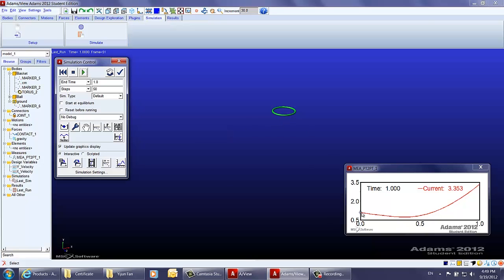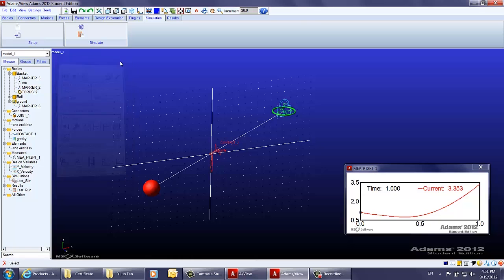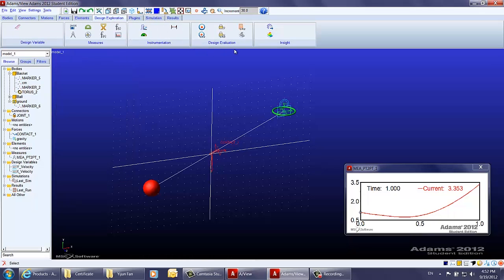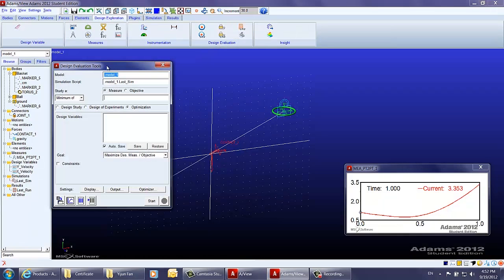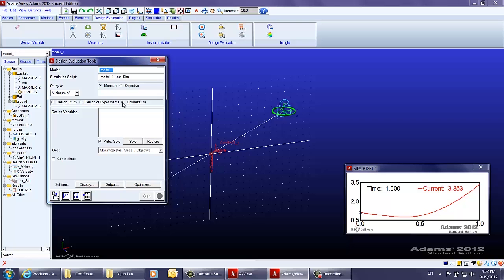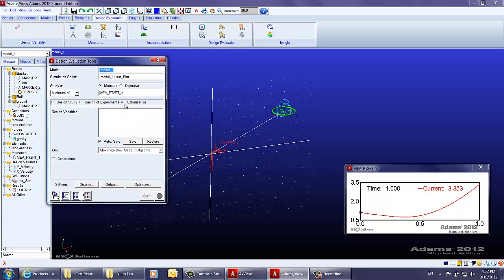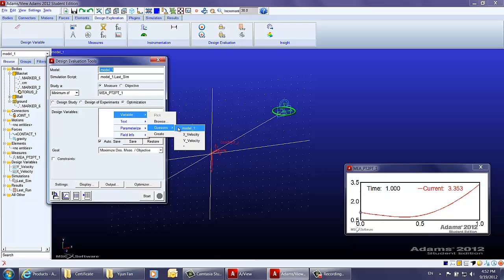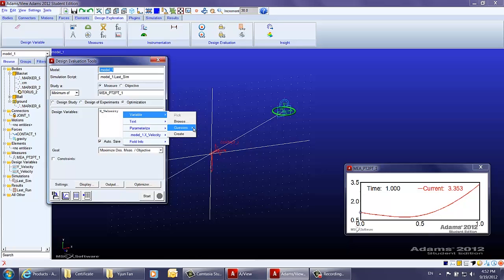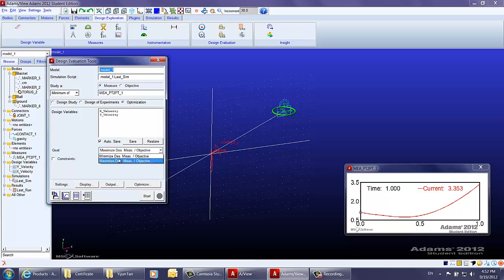As shown in both the animation and the chart, the basketball does not get into the basket and the minimum value of the curve is not zero. That's why we need to use the optimization tool in ADAMS to find the best x and y velocity components. Under the design exploration tab in the design evaluation section, we click the design evaluation tool, choose optimization, study the minimum value of the measurement, and set the goal to minimize it using the x and y velocity design variables.